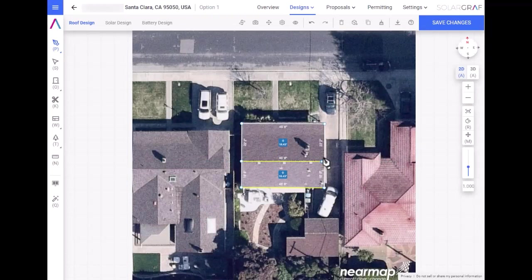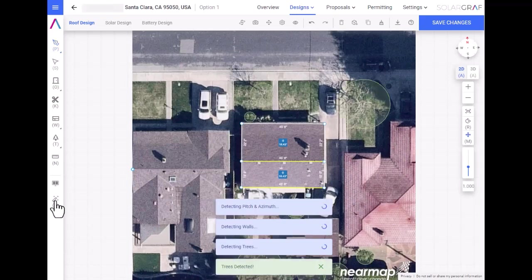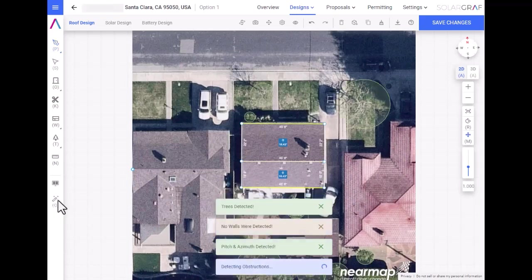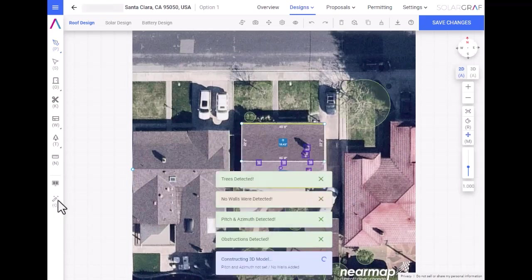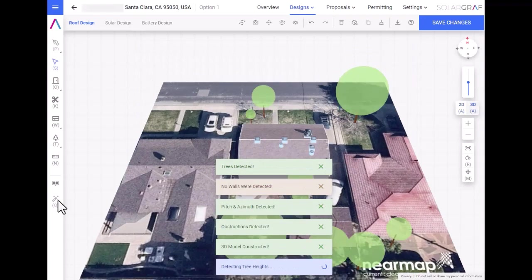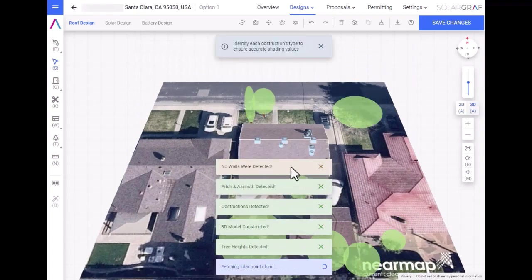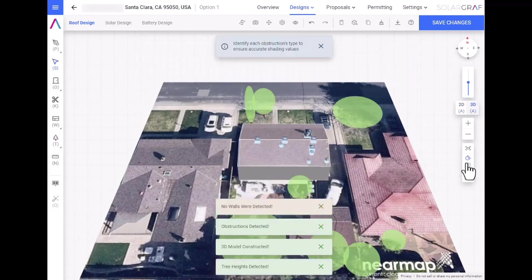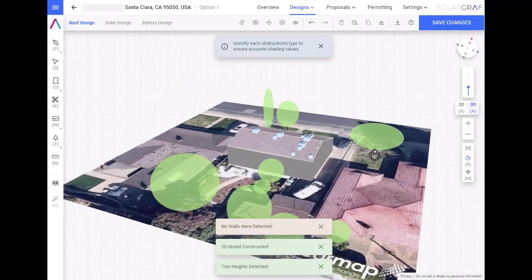Lastly, you use the wizard to automatically generate a 3D model of the home, including pitches, azimuths, obstructions, and trees. Once the model is rendered, you can view your beautiful 3D model.